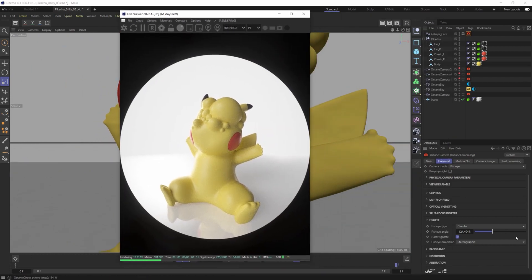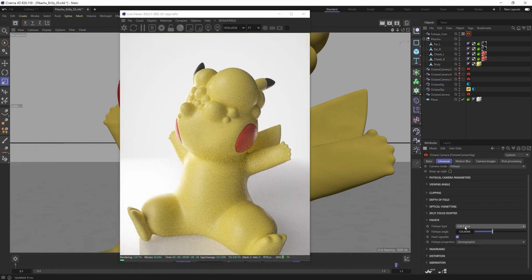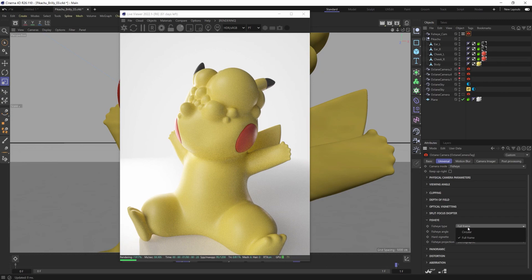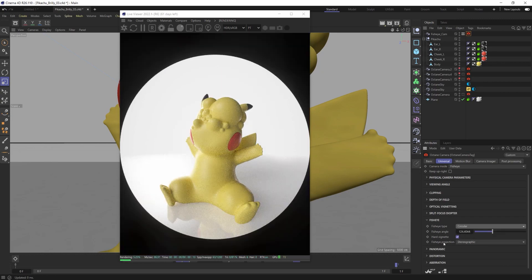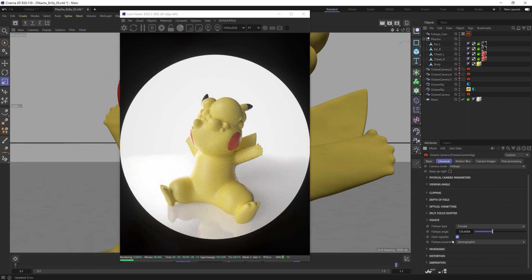Now in addition to this you can make it so you don't see this vignette without changing the actual fisheye type from circular or full frame, rather just hiding that hard vignette right here as well.